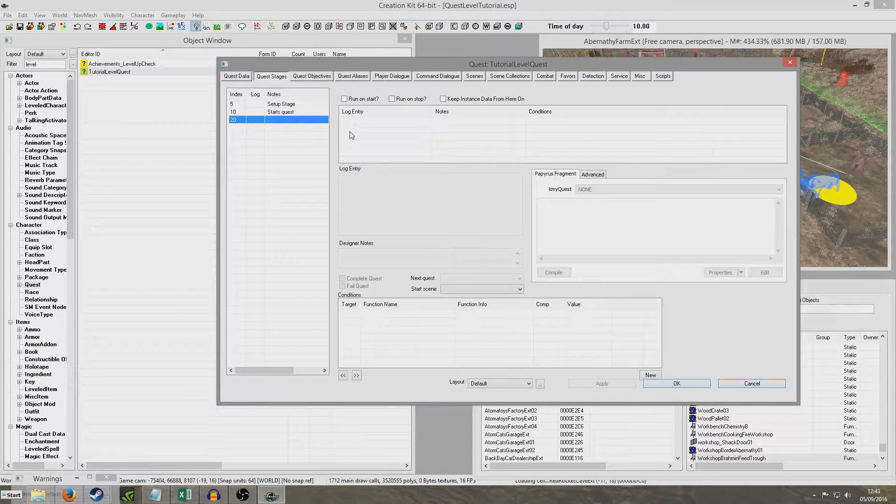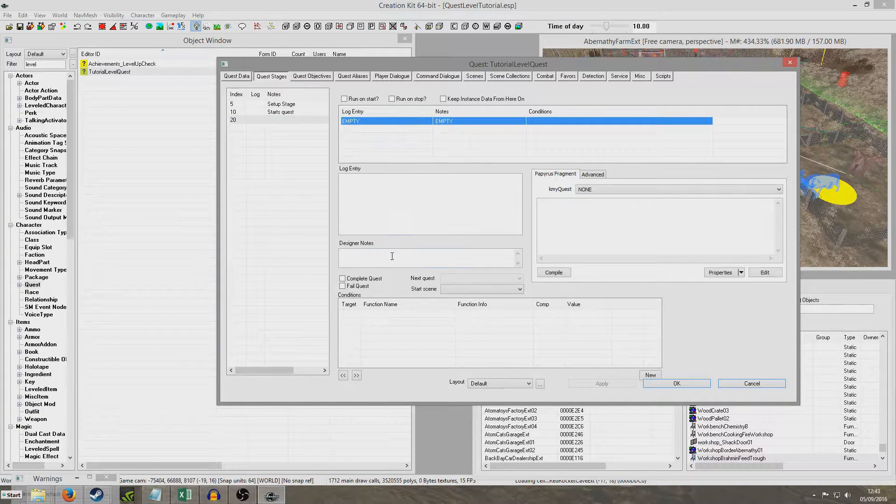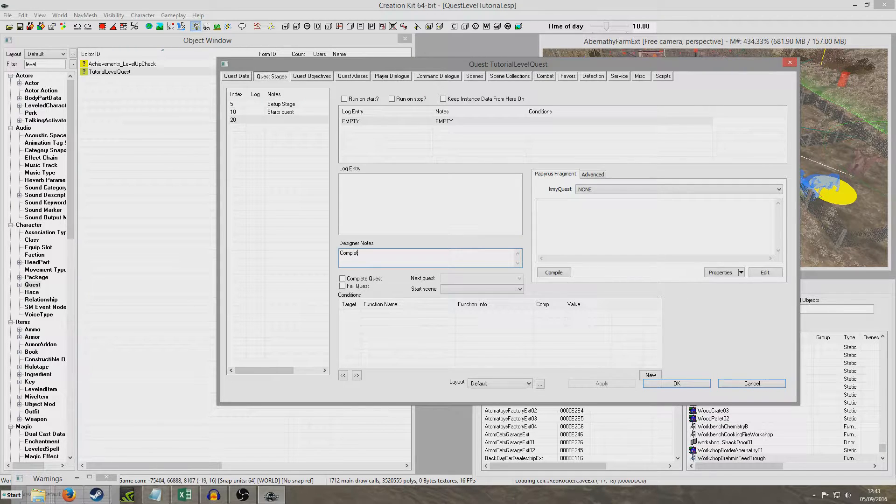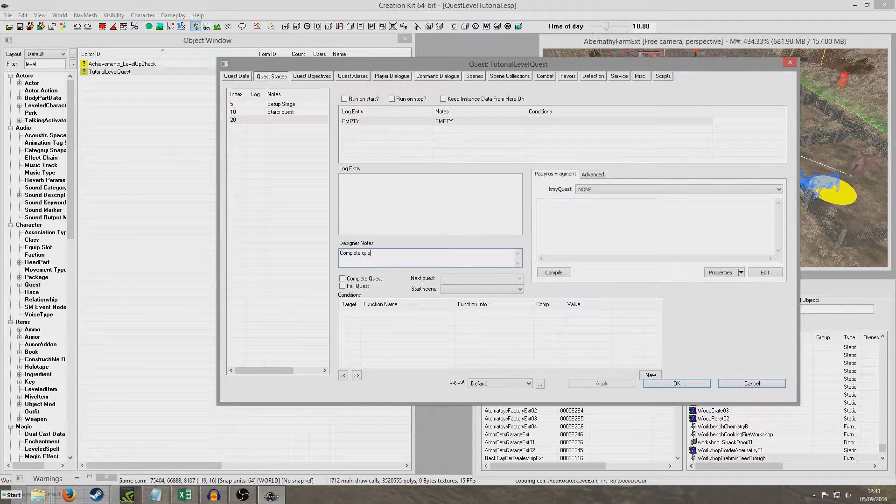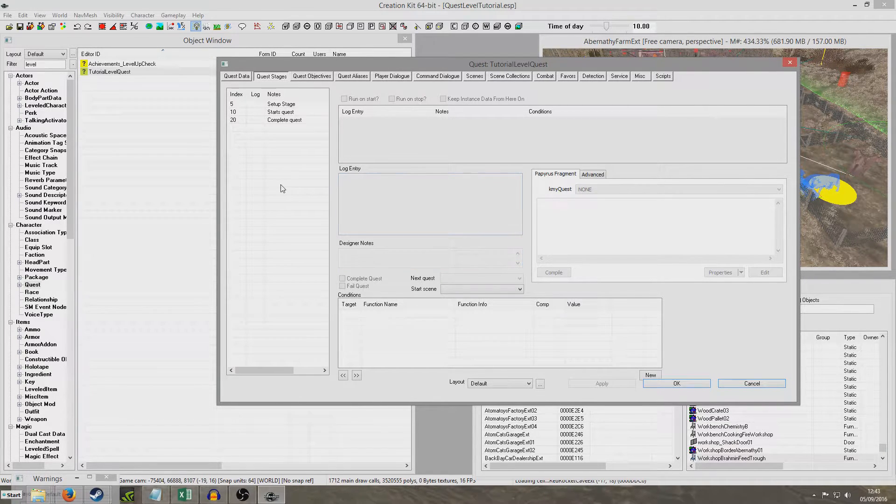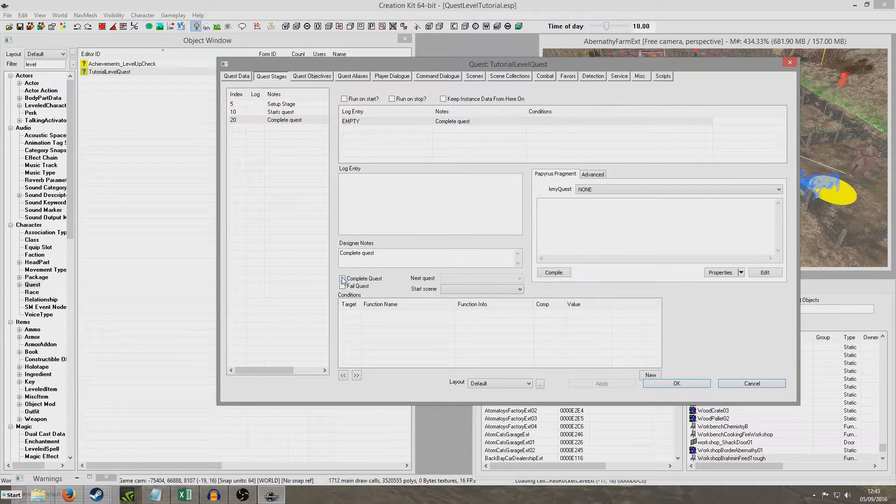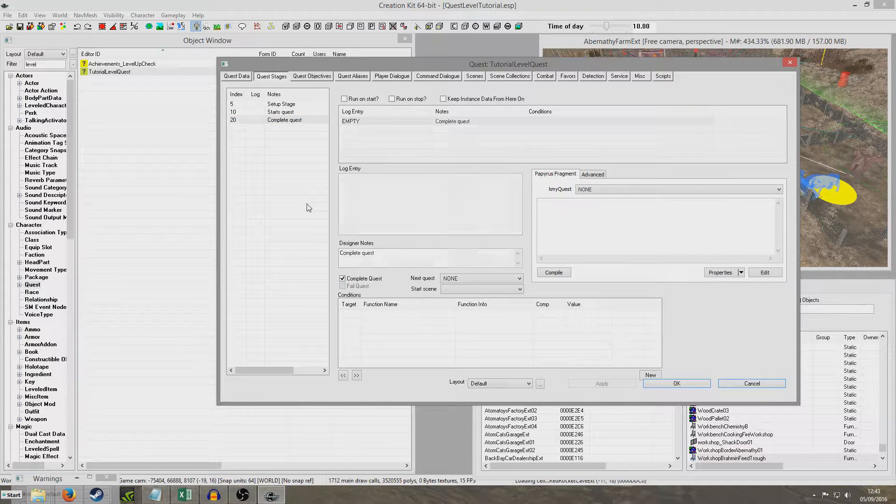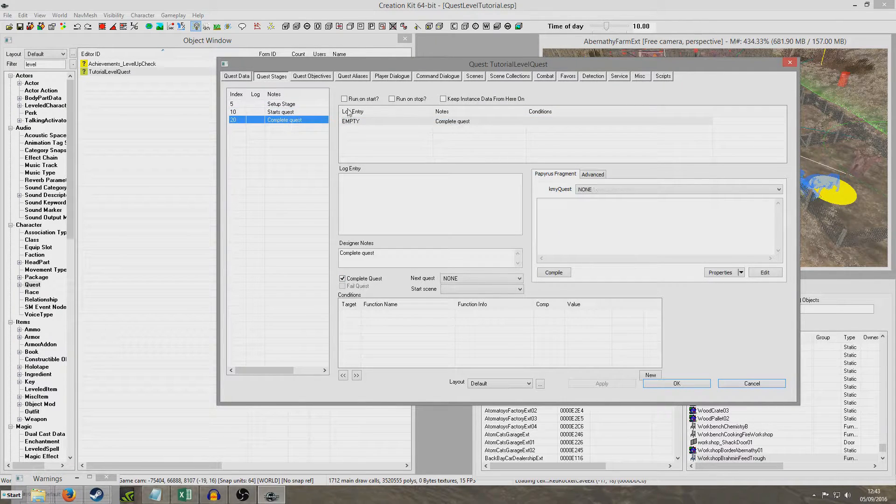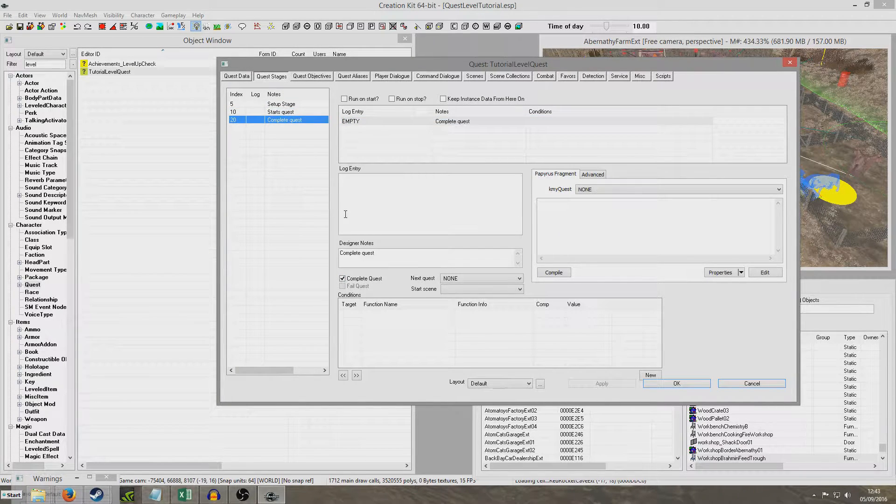And I'm just going to create a log entry and I'm just going to put a little prompt in here, complete quest. So that's just for us to see. And I'm going to check this complete quest box like that and that will wrap up the quest when this stage is set.